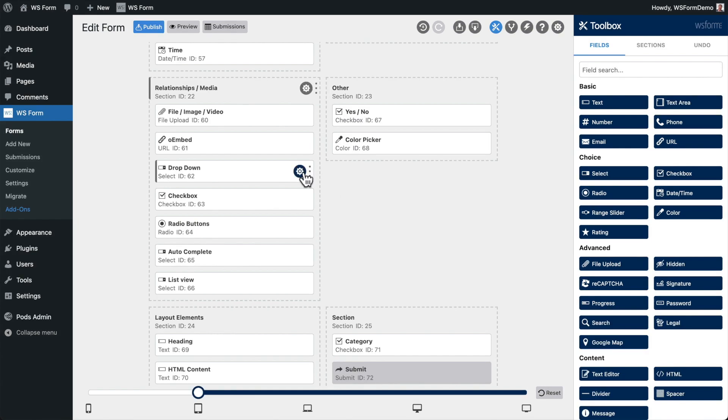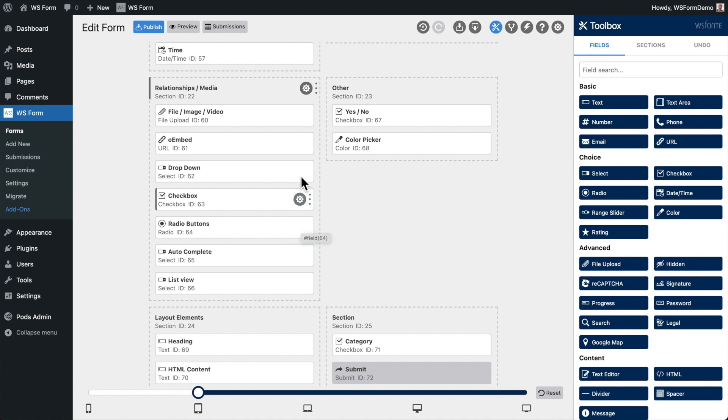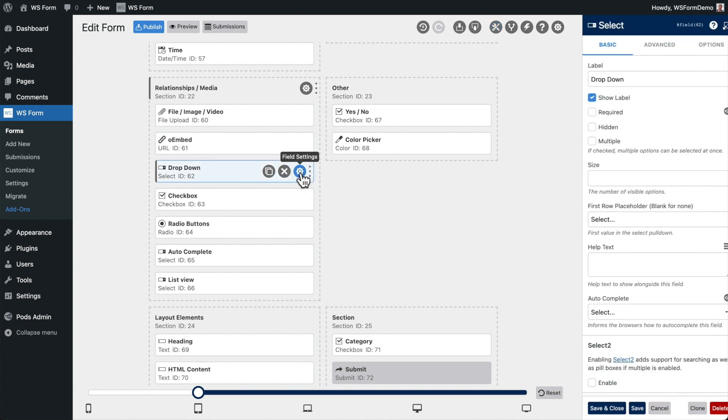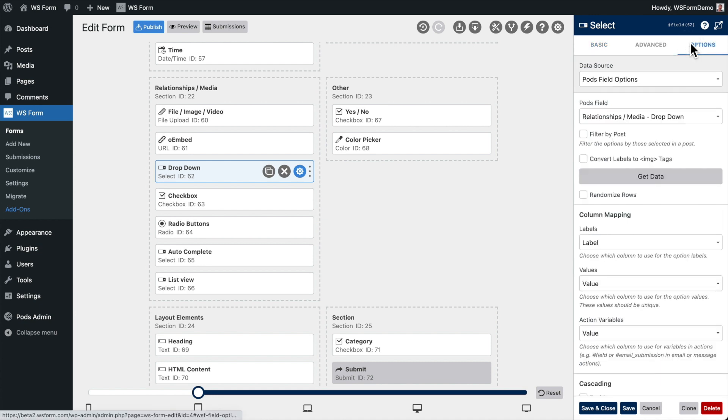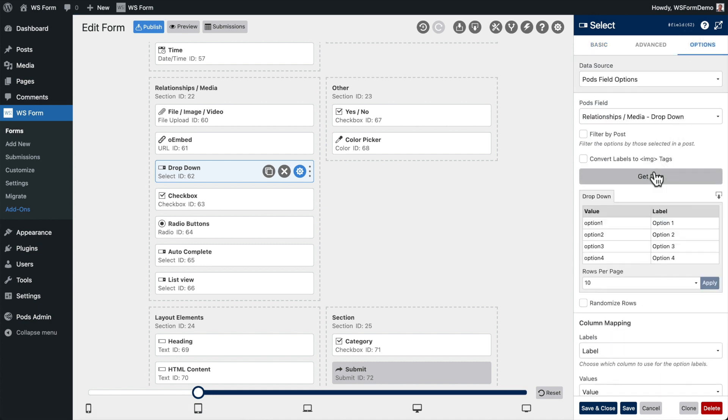Fields such as selects, checkboxes, and radios pull their choices dynamically from PODs. This means that if you change a choice in PODs, it will automatically update on your form.